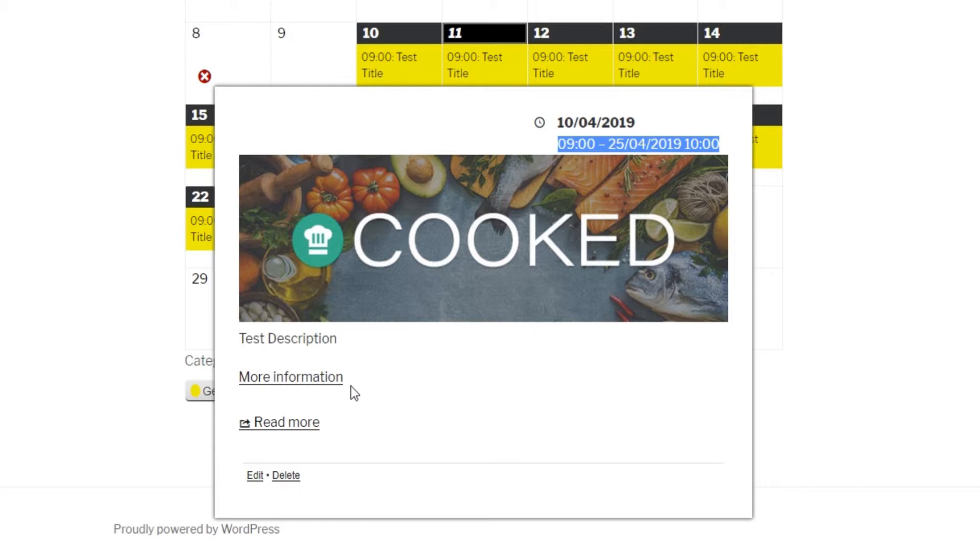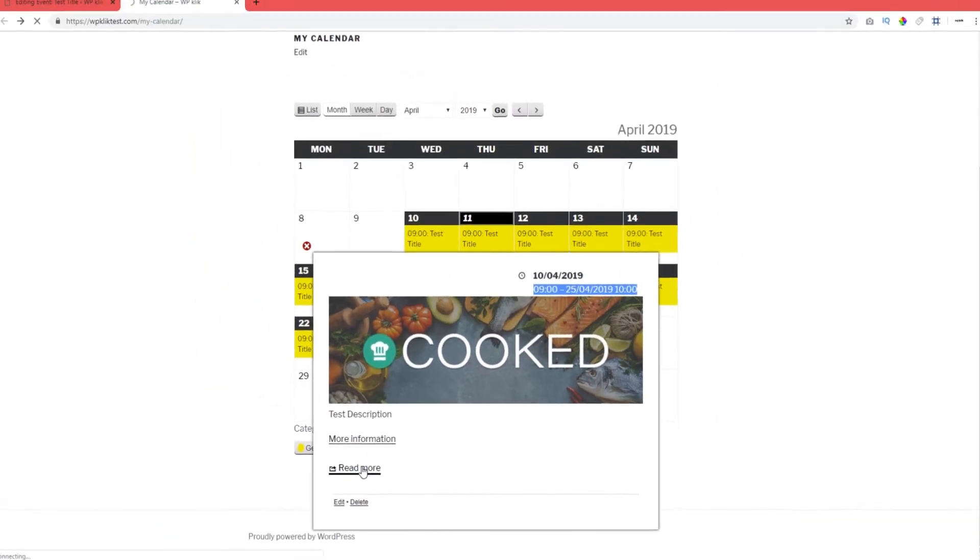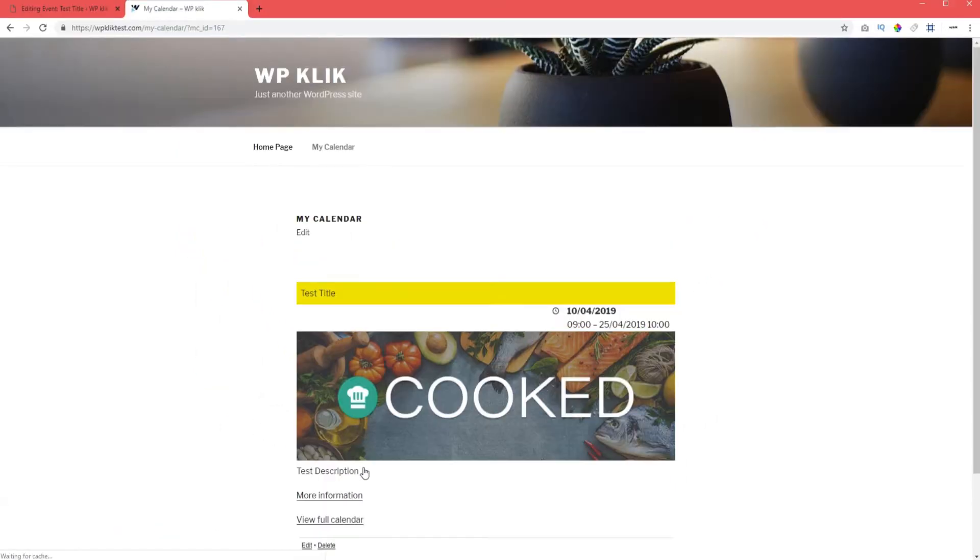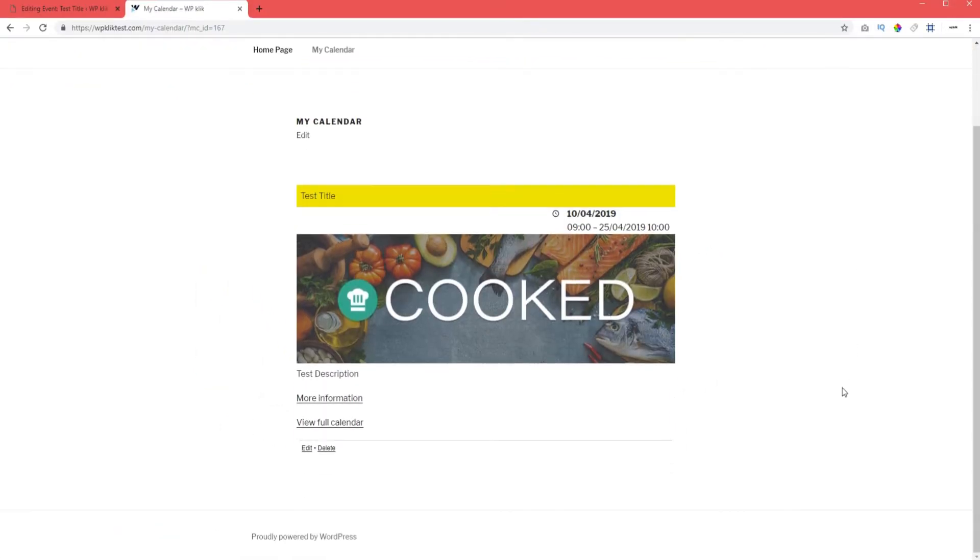Clicking on more information takes the visitor to the link you have provided, and clicking on read more opens the event as a separate page. If you feel like you don't need all this, you can change it in my calendar settings, where you also have the possibility of adding other information and content, such as maps.